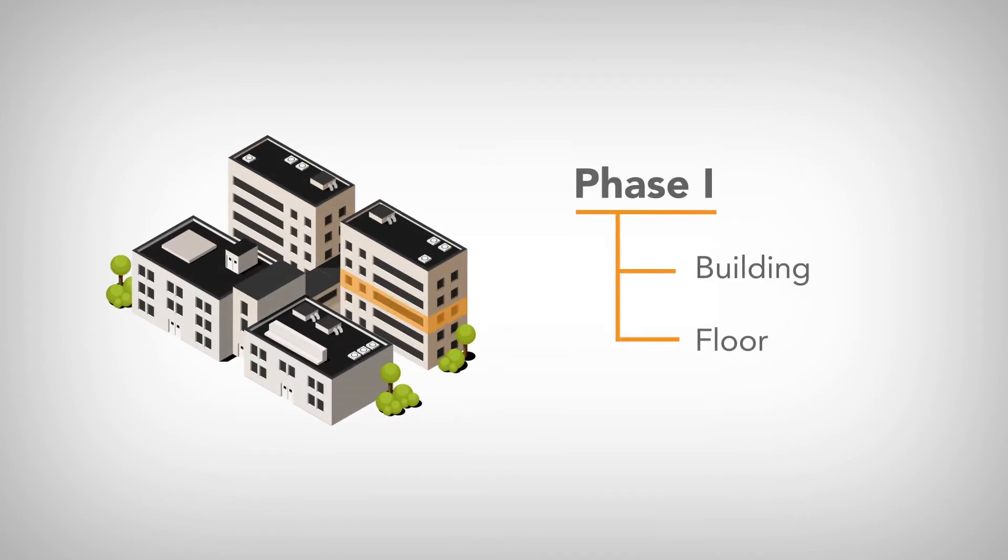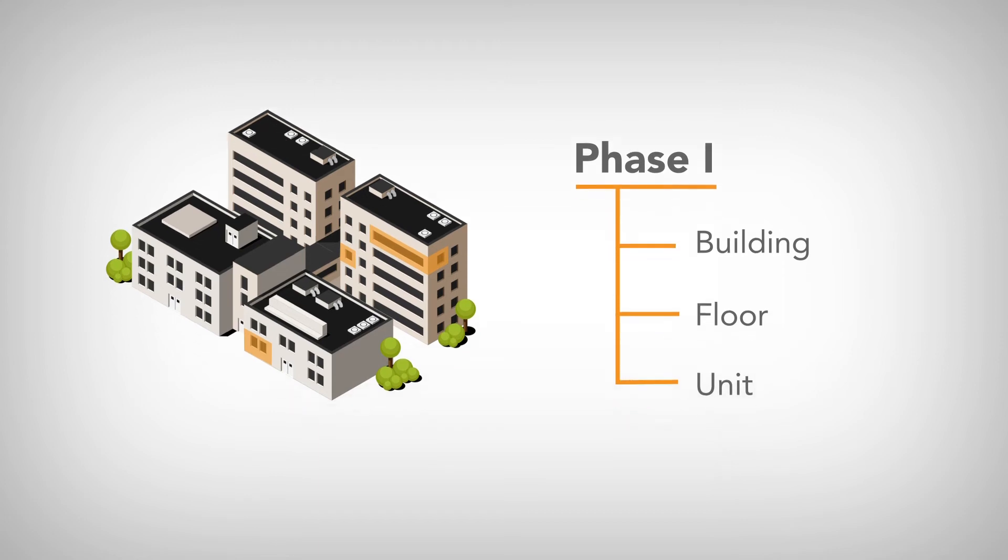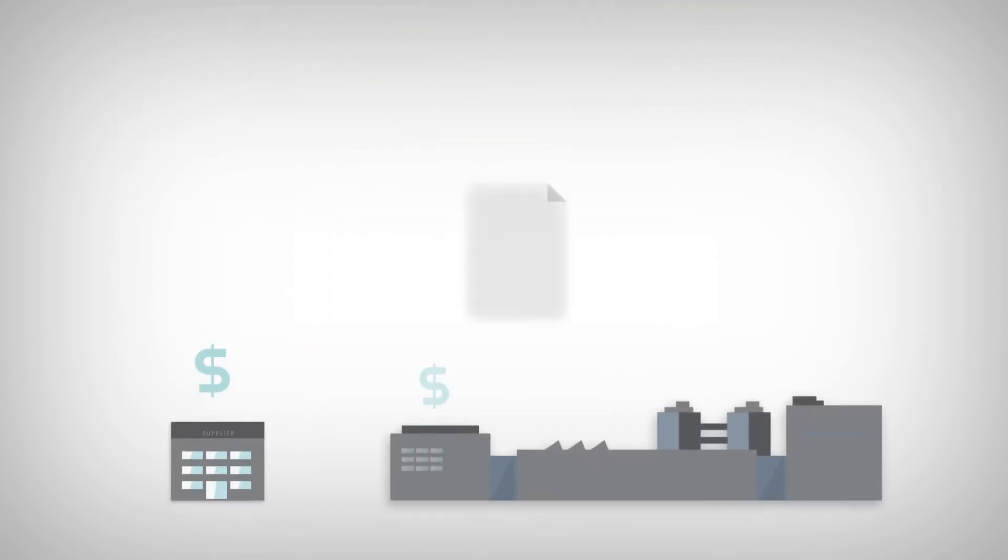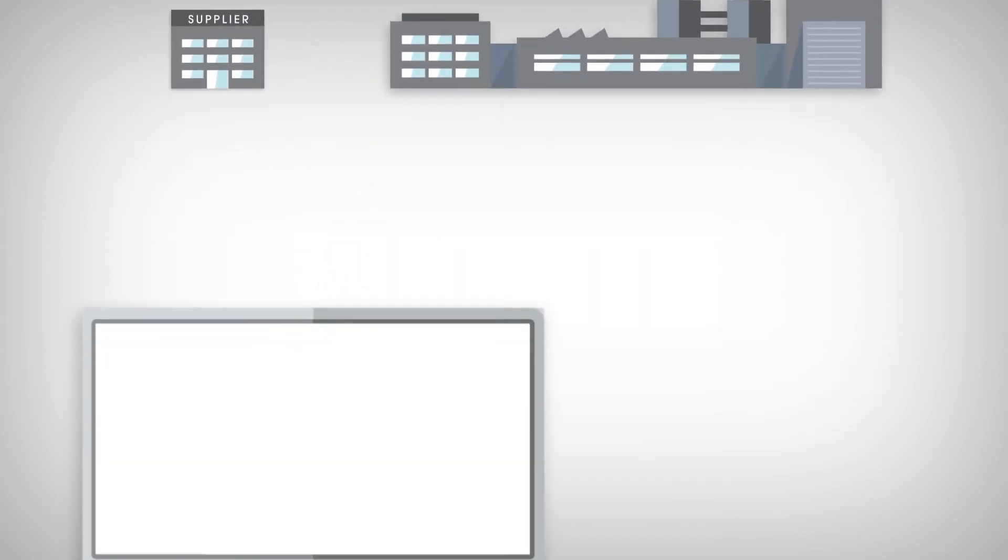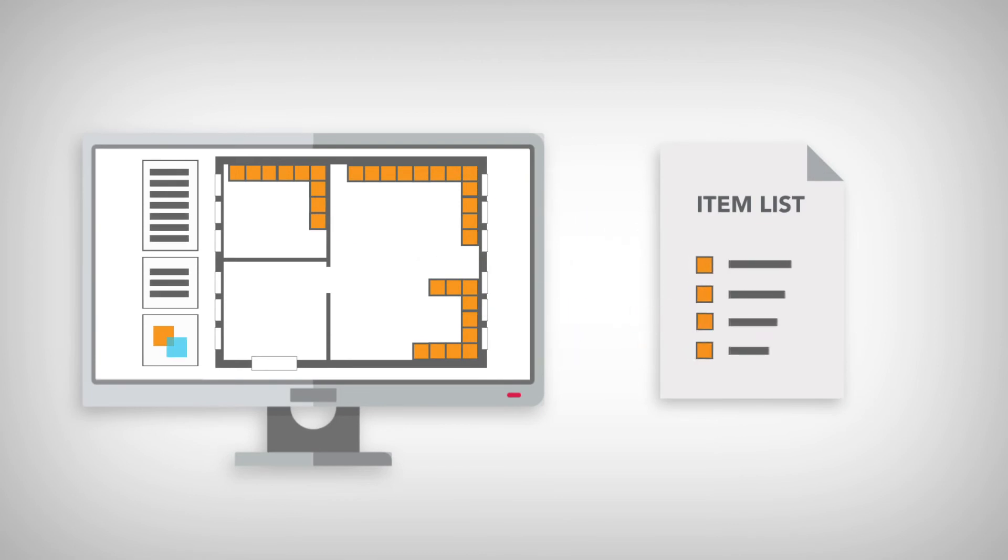Create accurate estimates based on true costs. Electronically generate takeoffs and add schedule of values items like demolition, plumbing, and other subcontracts.